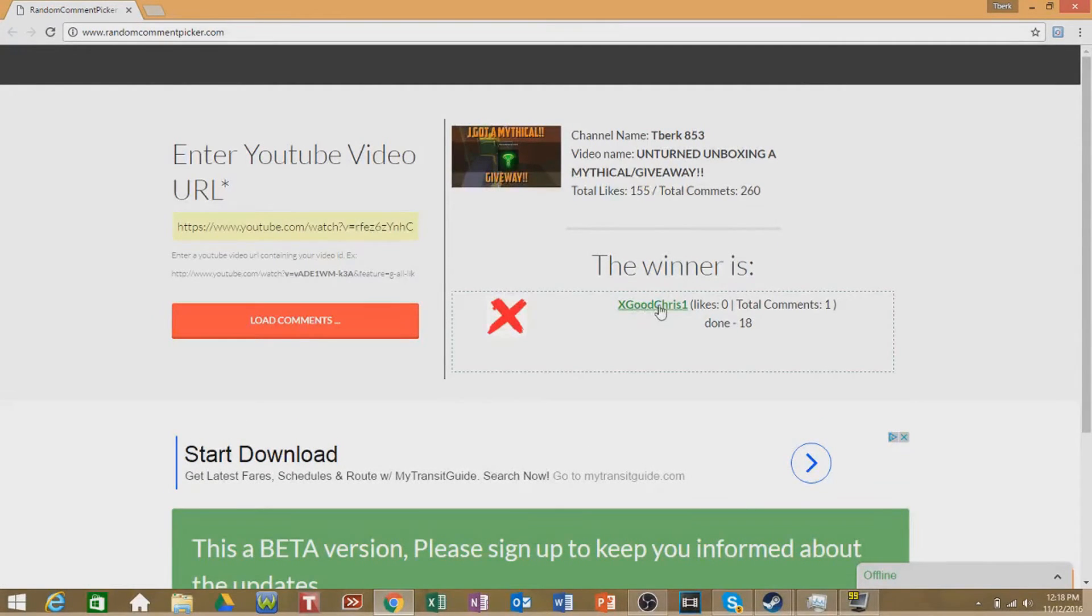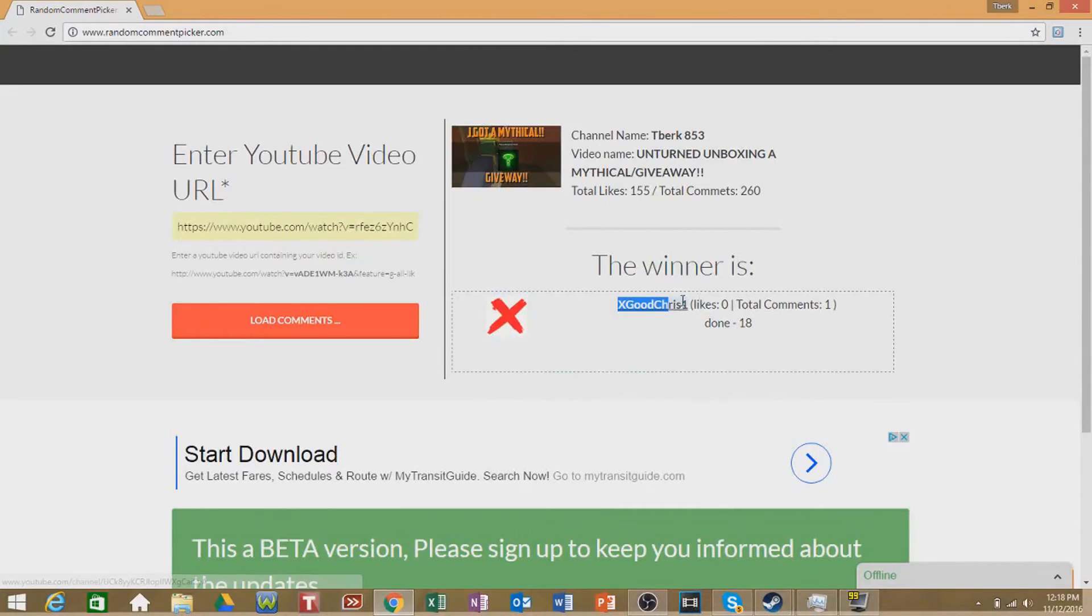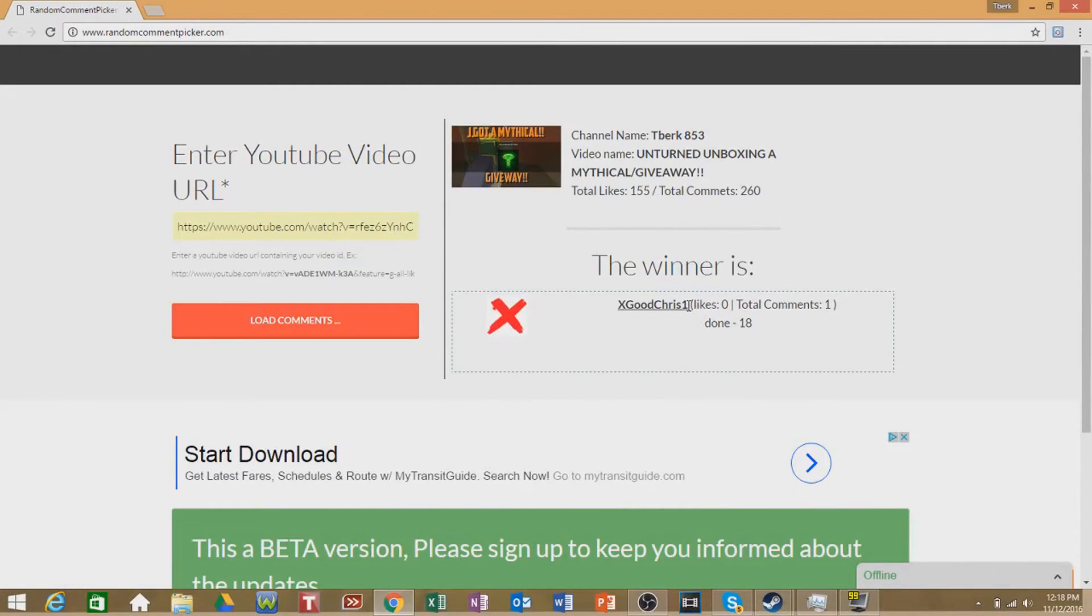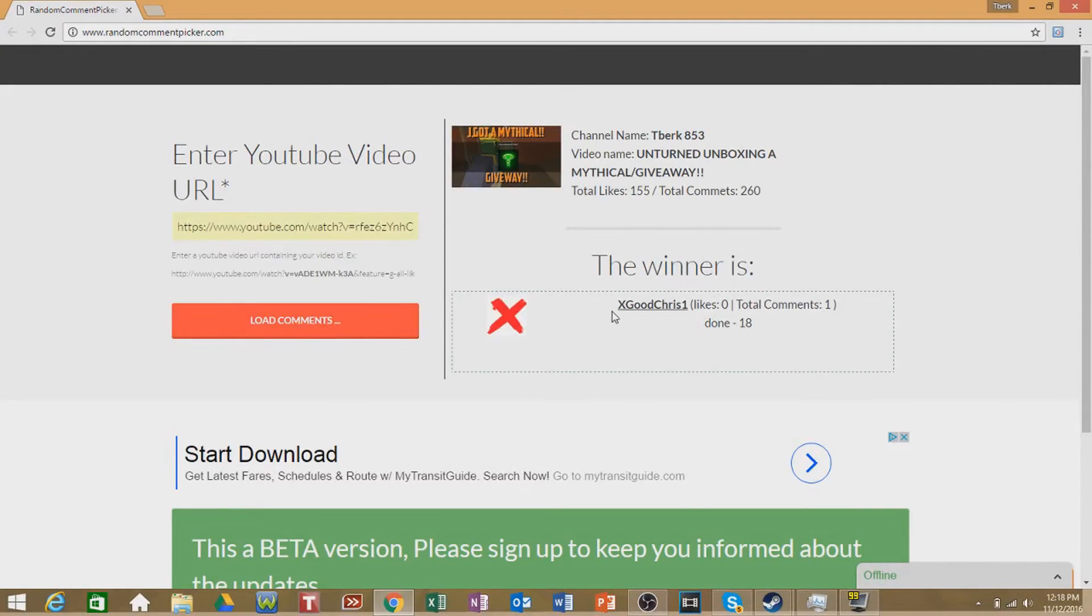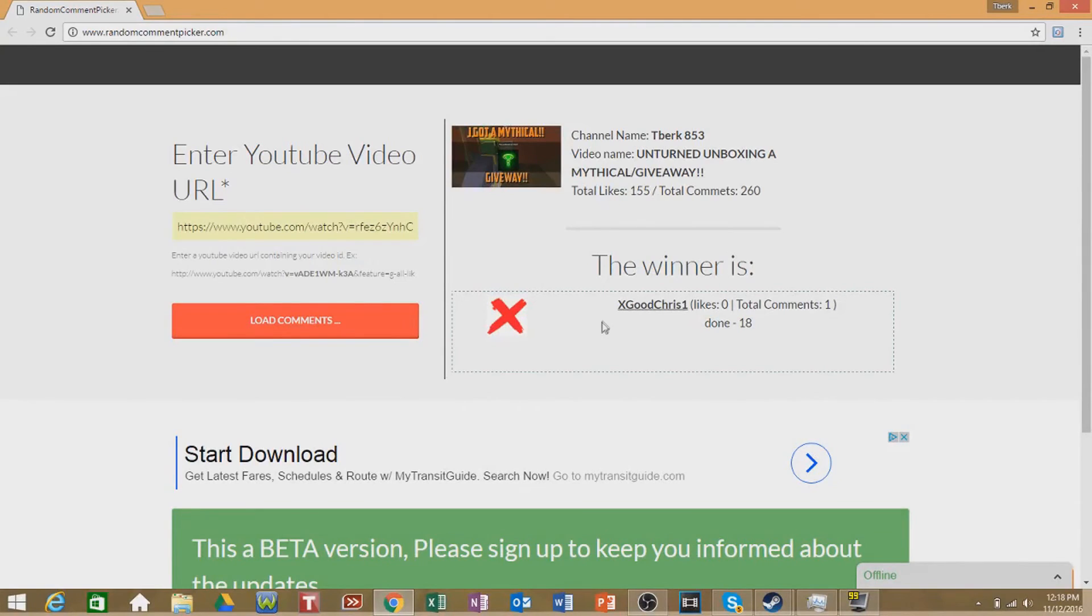ExGoodChris1, you're the winner! Good job bro. You're going to have 24 hours to claim your prize. Just go ahead and comment down in this video, give me your information like your Steam name. I'll add you on Steam and give you the mythical.